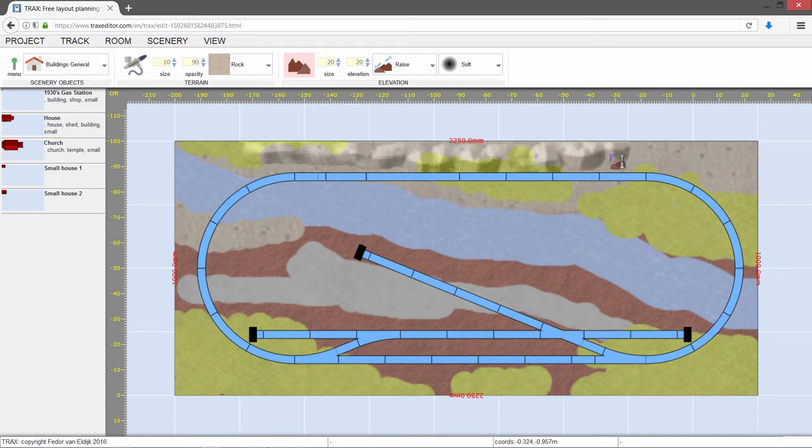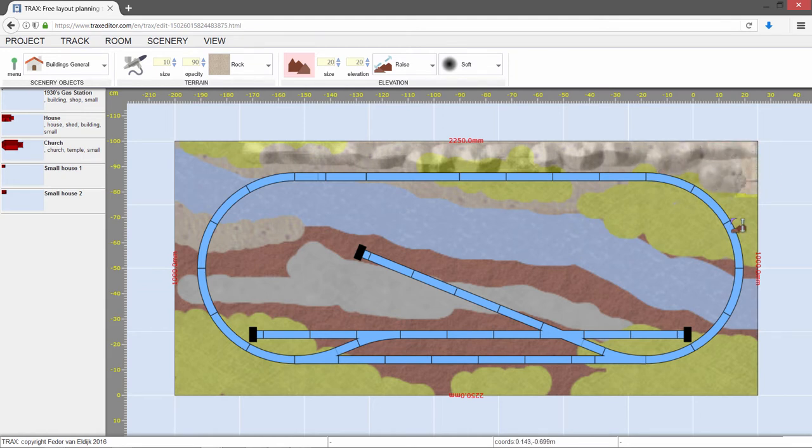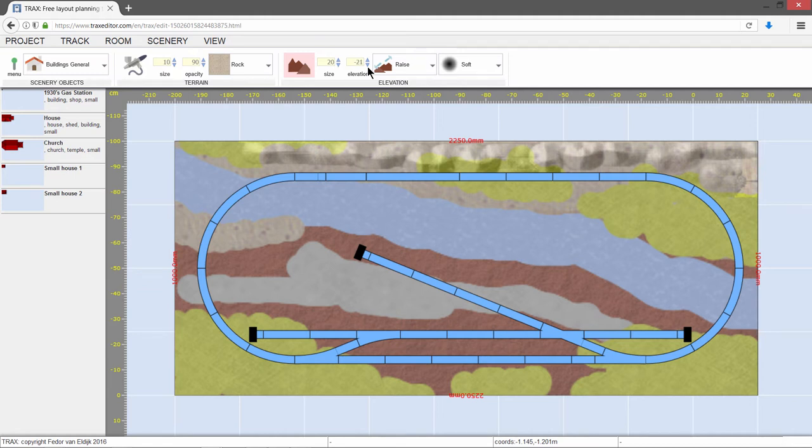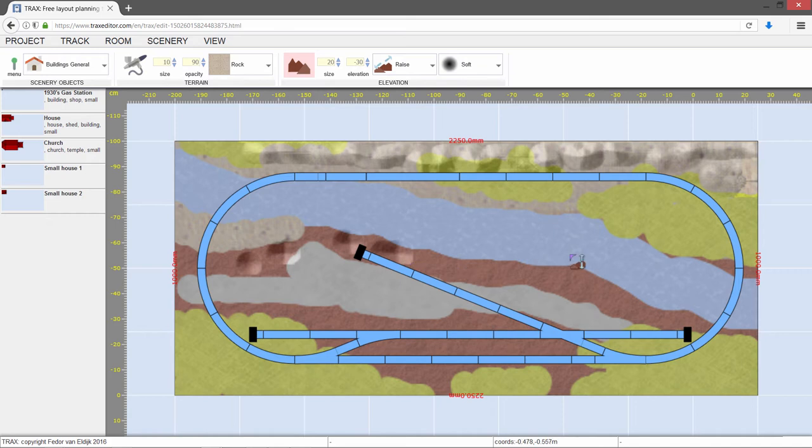As you can see, each time you move over an area, it is raised a bit. The amount the terrain is raised is set in the height field. Increasing it will amplify the effect. You can also set it to a negative value for creating holes, craters, or riverbeds.